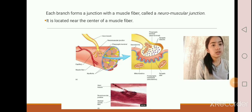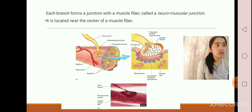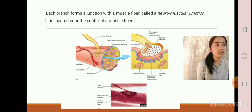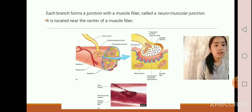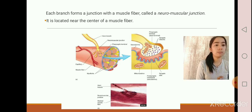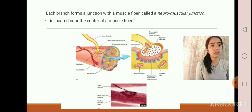A neuromuscular junction is formed by a cluster of enlarged axon terminals resting in indentations of the muscle fiber cell membrane. The enlarged axon terminal is the presynaptic terminal, while the muscle fiber membrane is the postsynaptic membrane. The space between the presynaptic terminal and the postsynaptic membrane is called the synaptic cleft.